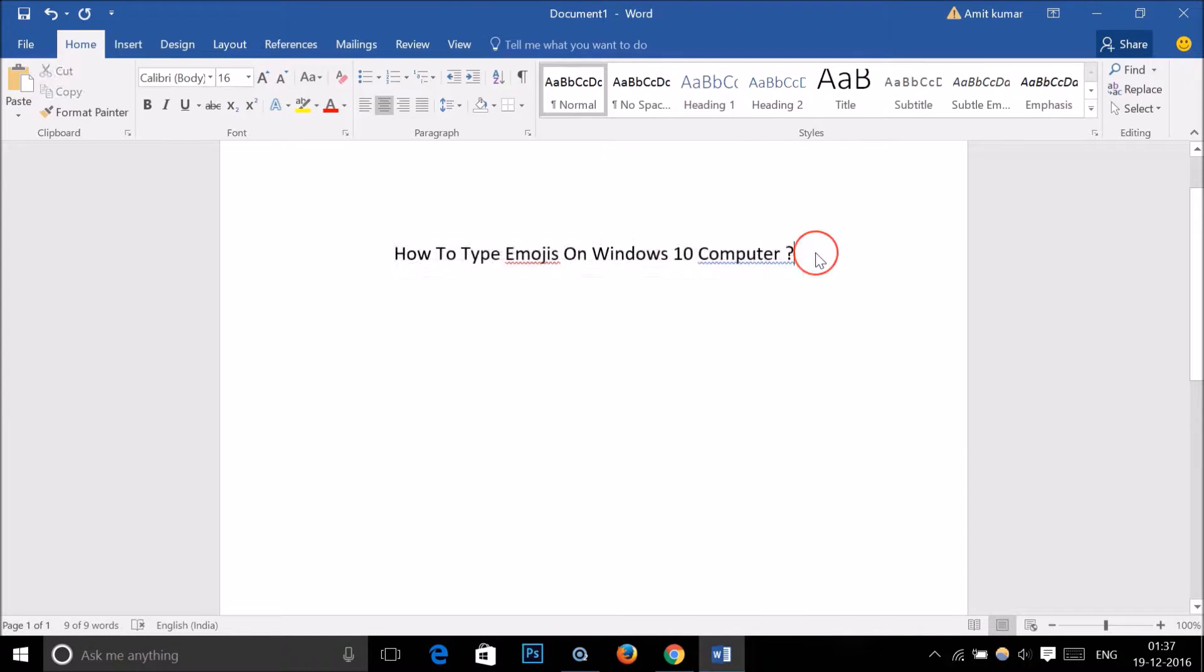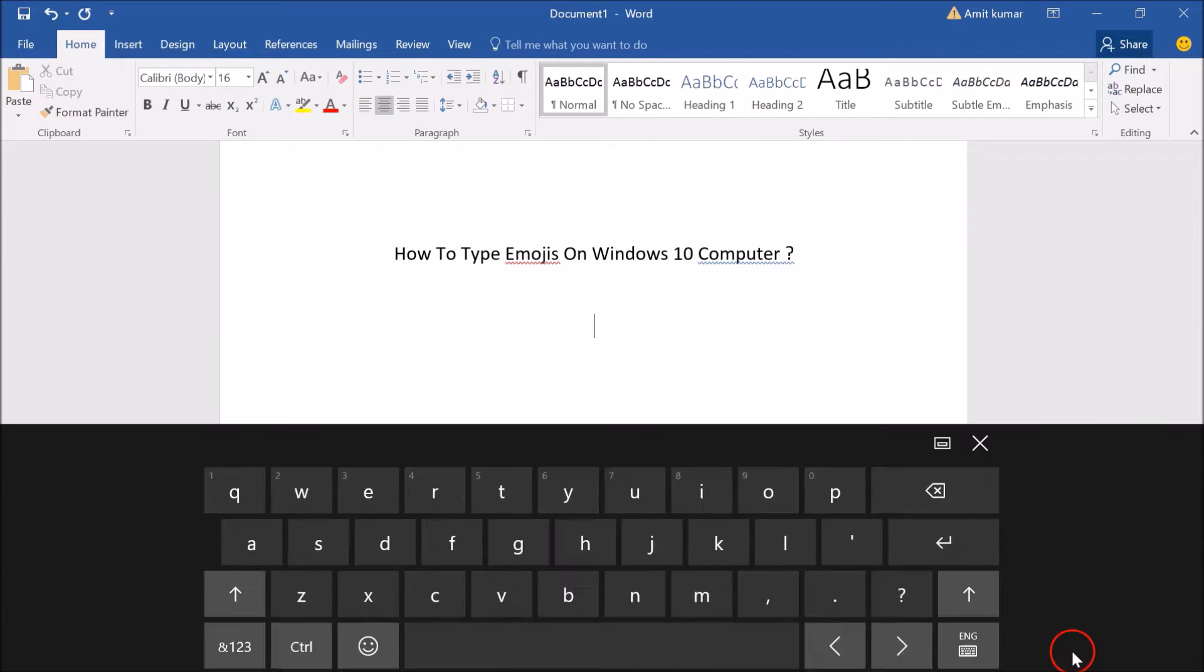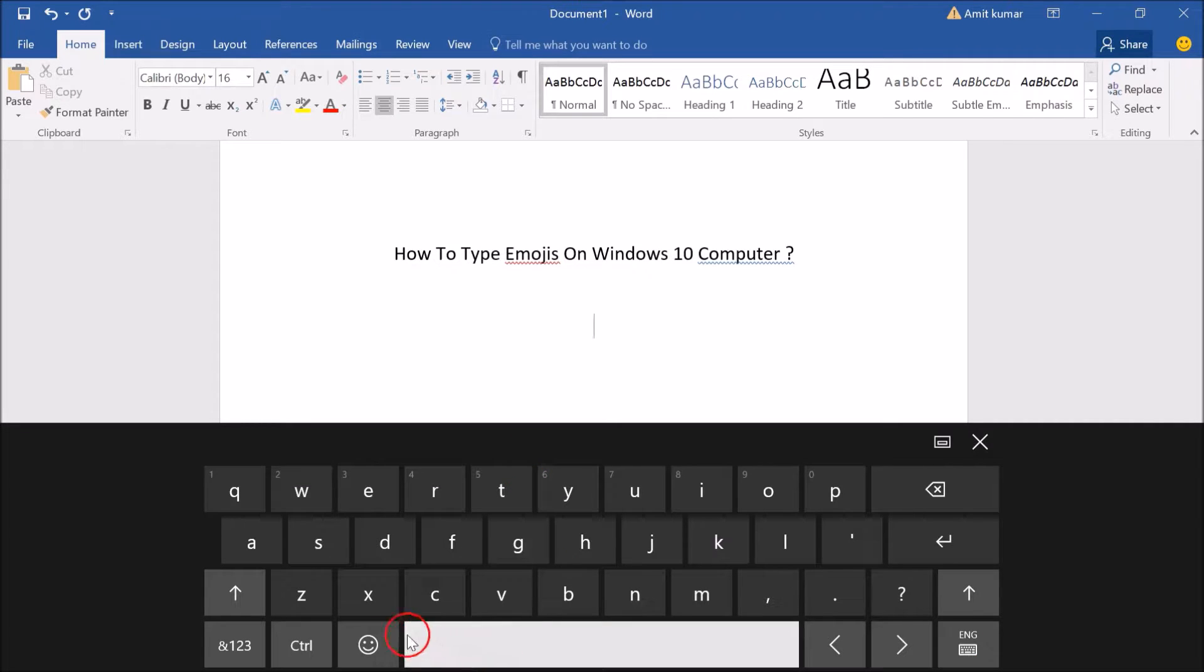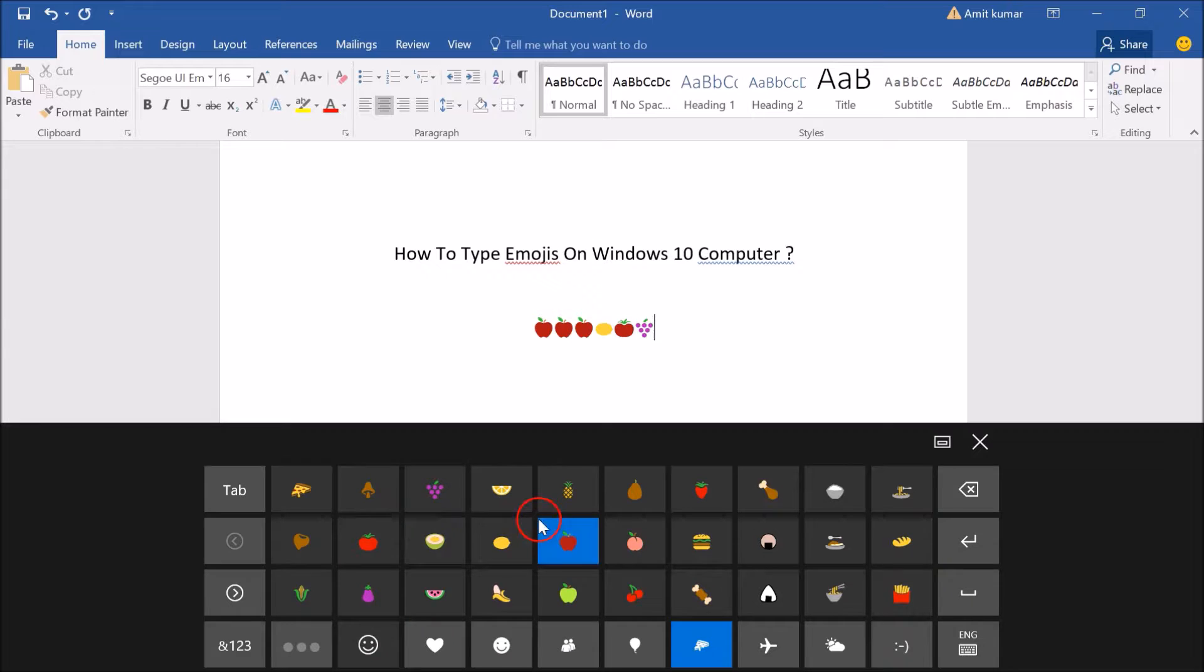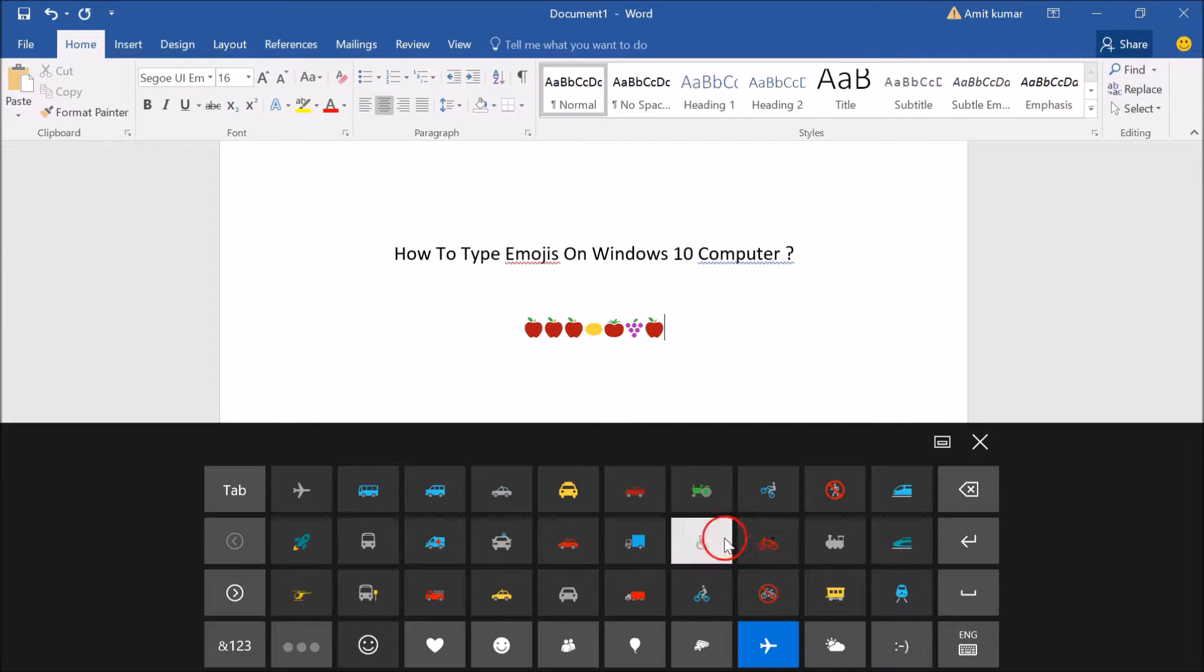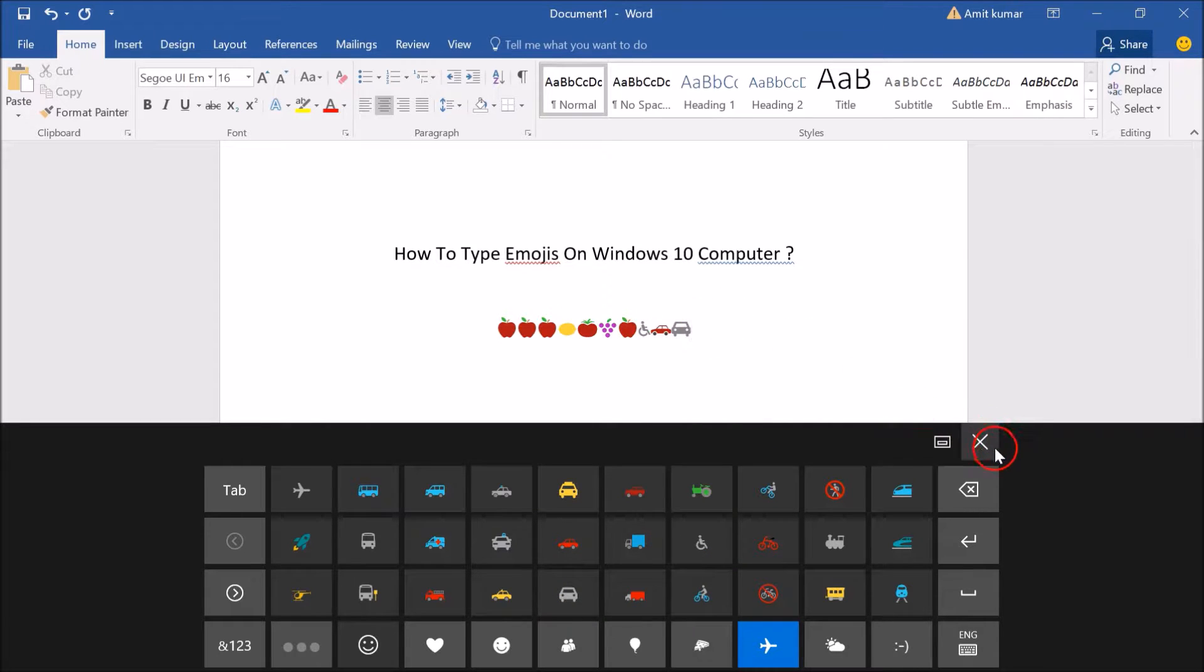Suppose I want to type some emojis. Let me click on this again and go to the smiley section. I can type any emoji here, and you can save your document.